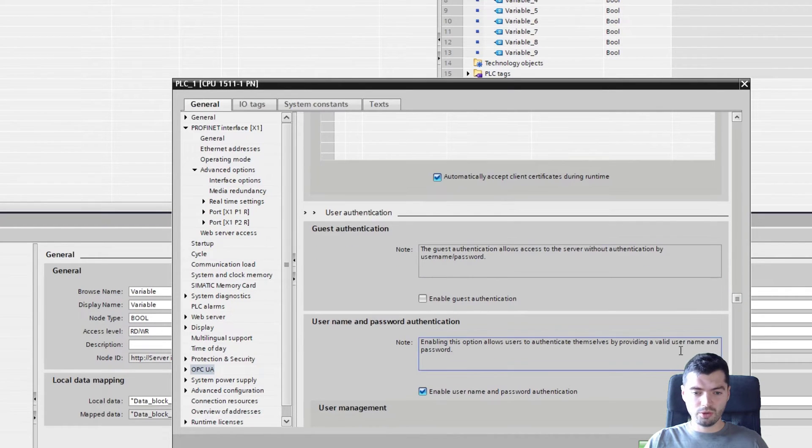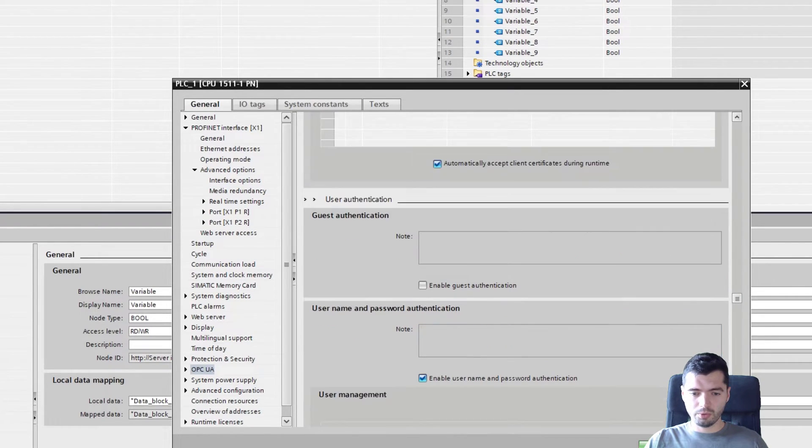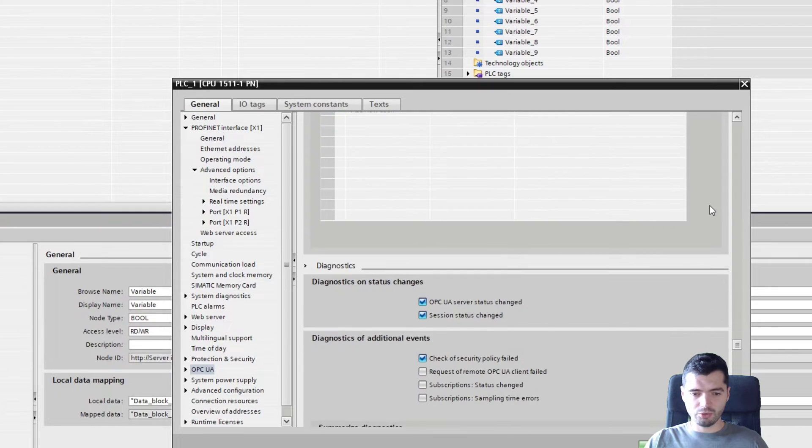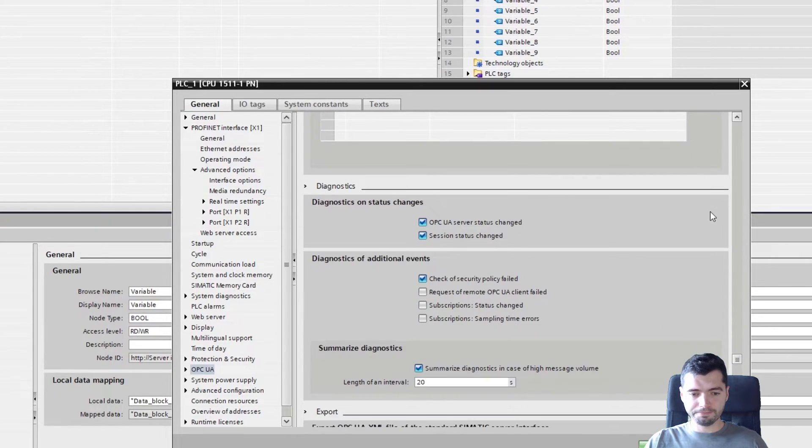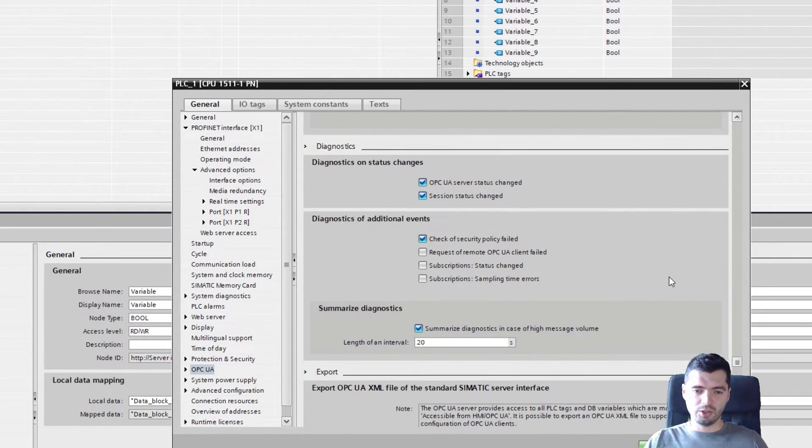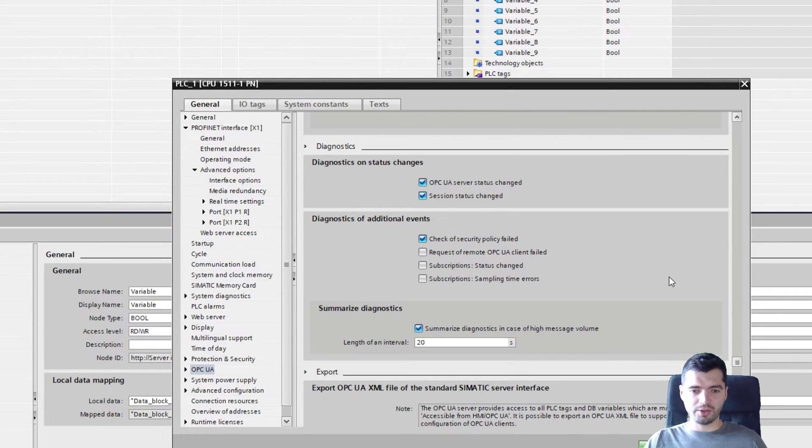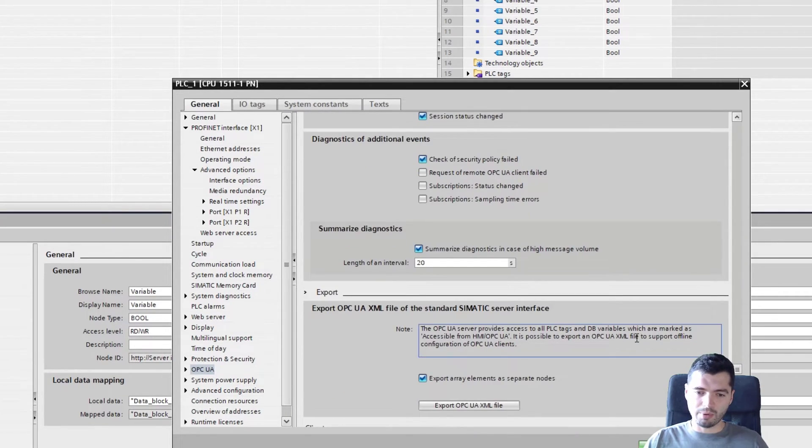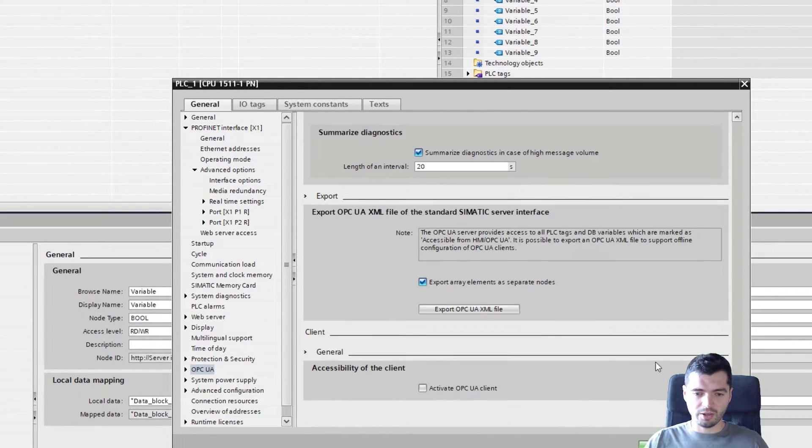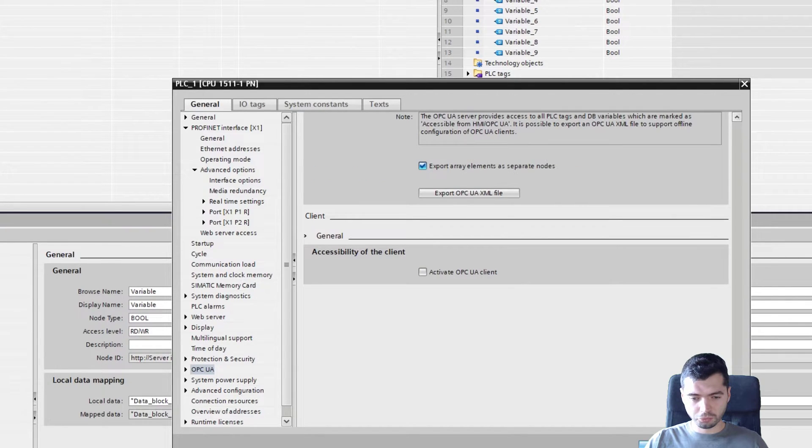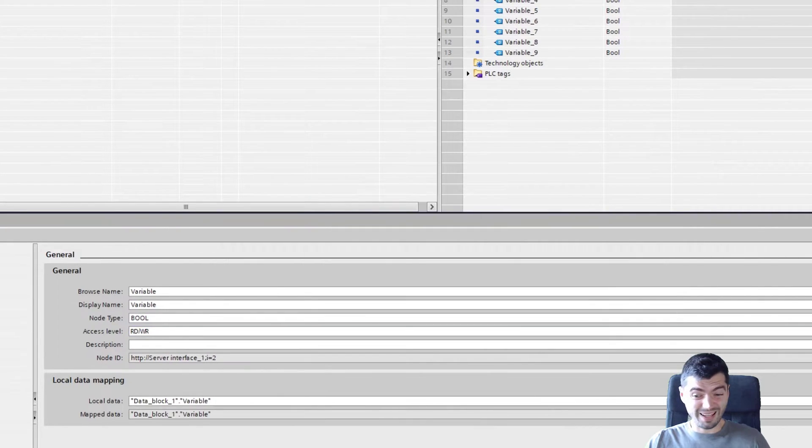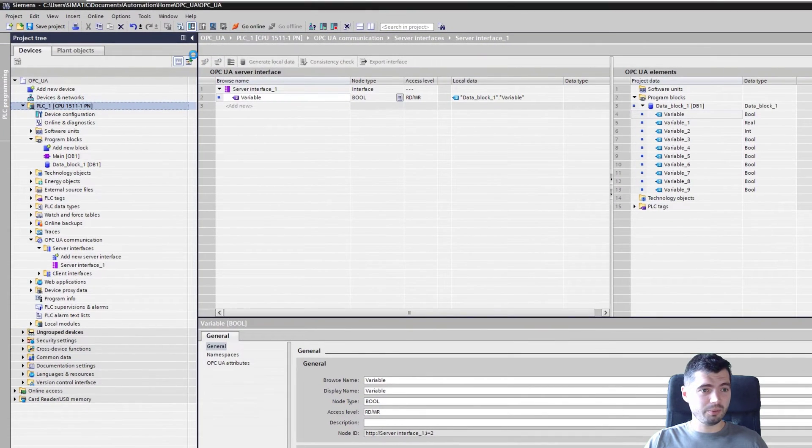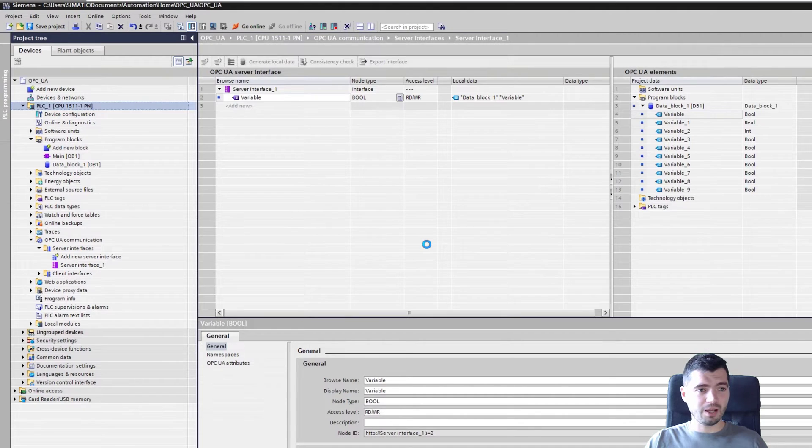Again, user authentication. We went through this. We added ourselves a custom user. And here in Diagnostics, you can just define whether you are interested in publishing this data around diagnostics. And that's about it. Go with OK, download this to your PLC.